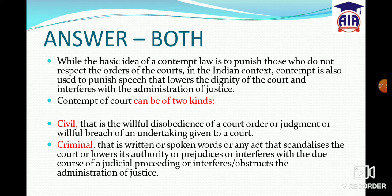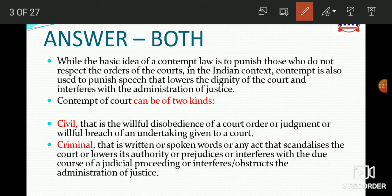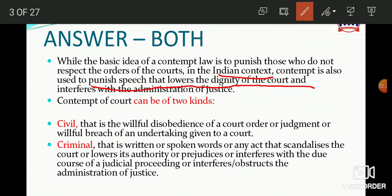Contempt of court is the idea of punishing whoever does not respect the orders of the court, or speech that lowers the dignity of the court. Contempt of court comes in two ways — one is civil and one is criminal.